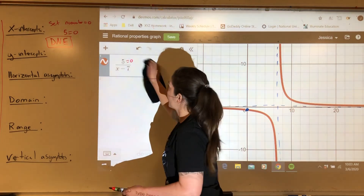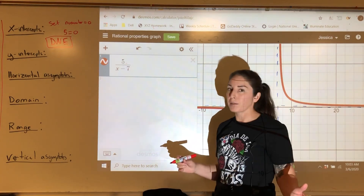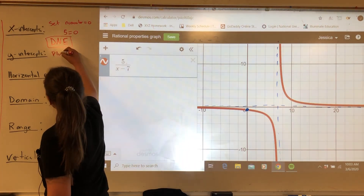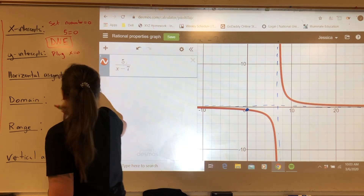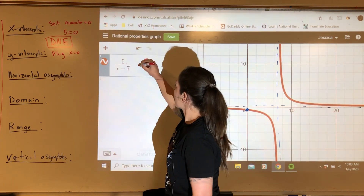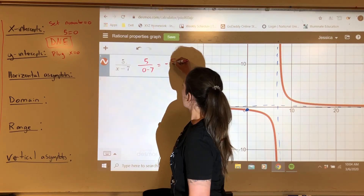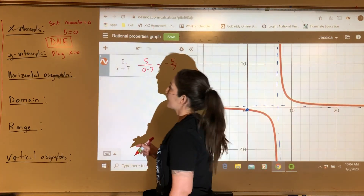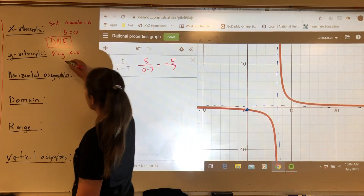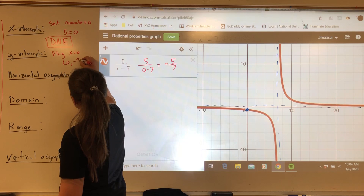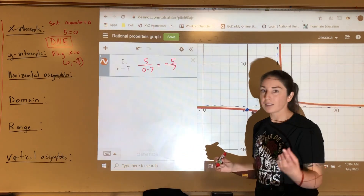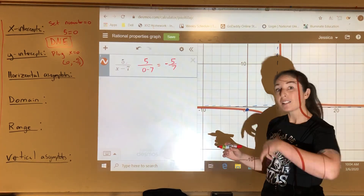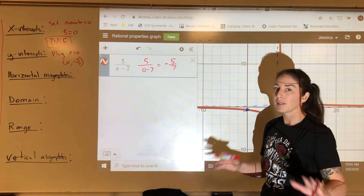For the y-intercept, it's the same process we always use: plug in zero for x and see where it goes. So we get 5 over 0 minus 7, which equals negative five-sevenths. So that's the point down on the graph — negative five-sevenths. The y-intercept is at (0, negative five-sevenths). X-intercepts and y-intercepts are always the same process — they never change.